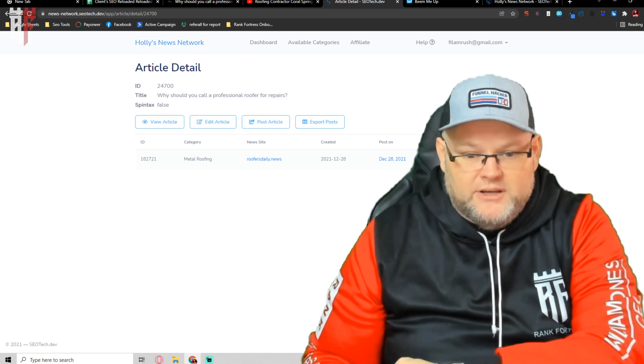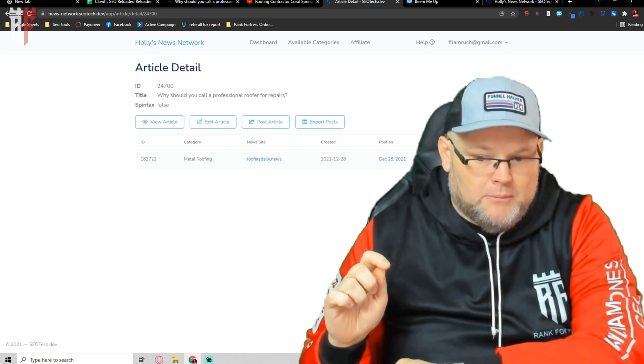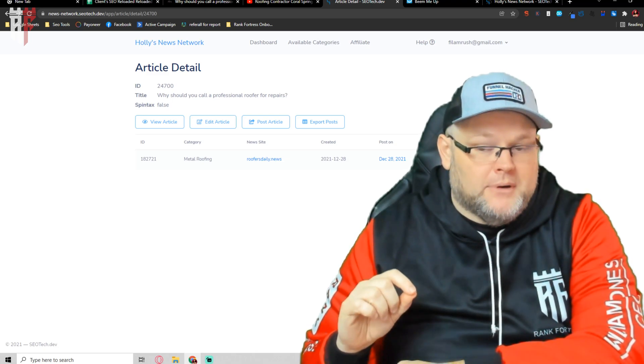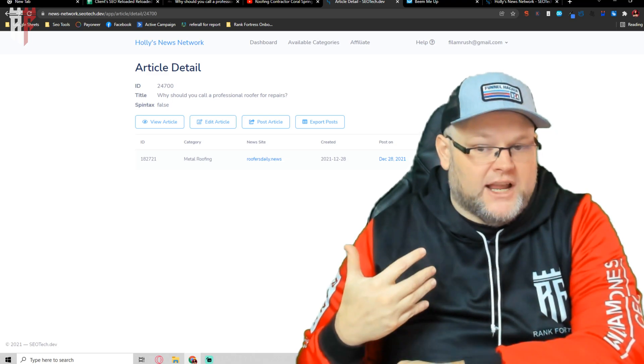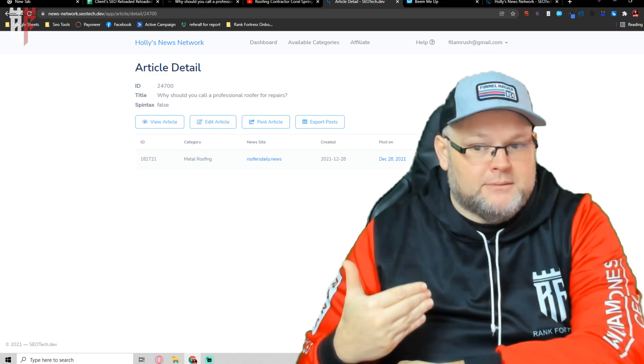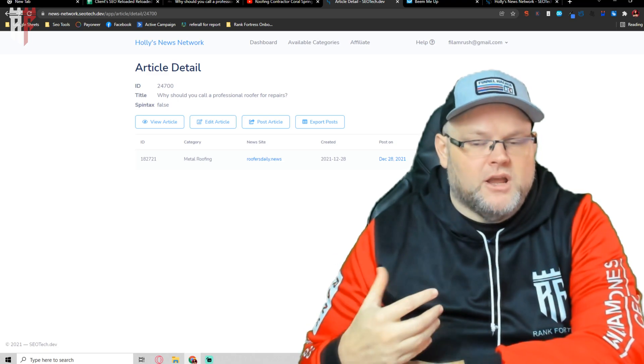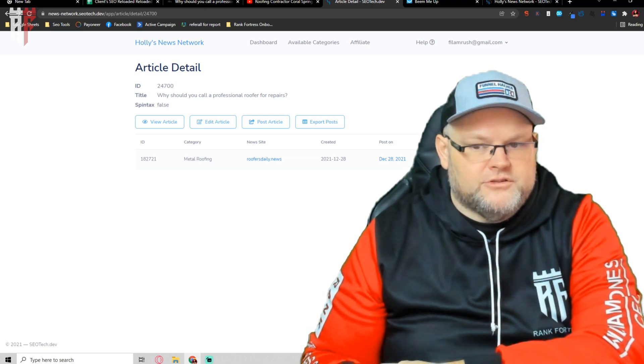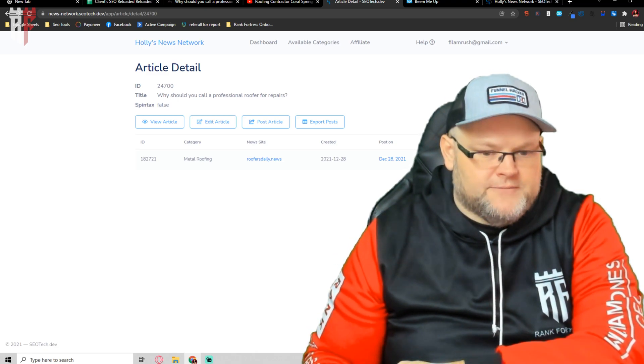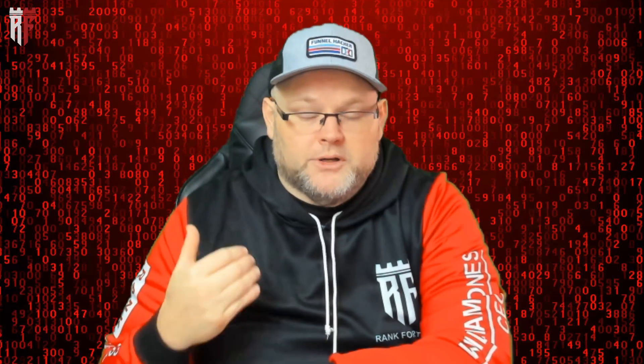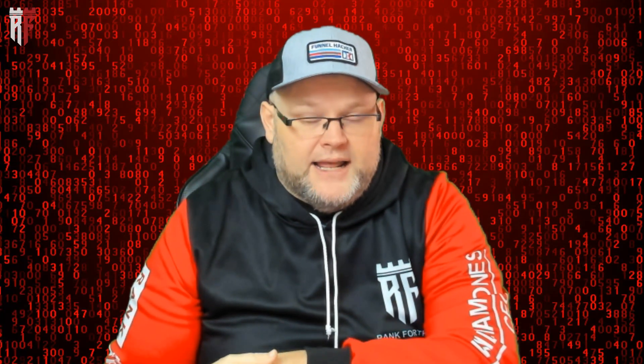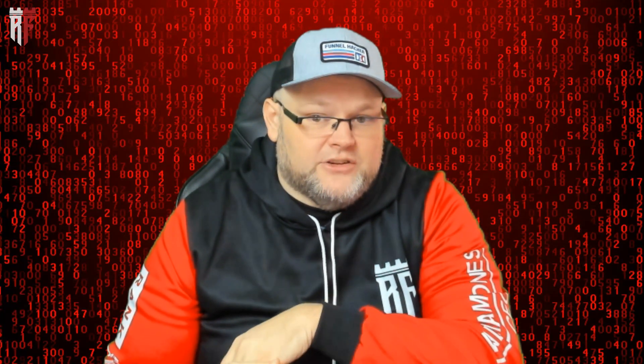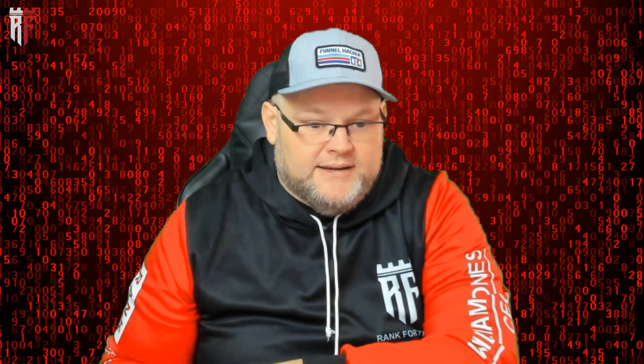So that's how the Holly's news or Google news network works. If you have any further questions, make sure to comment below if you would like my standard operating procedure in which I go step by step by step and how we use Holly's news network. I hope this video was informative for you today and I look forward to seeing you next time. Have a great day.